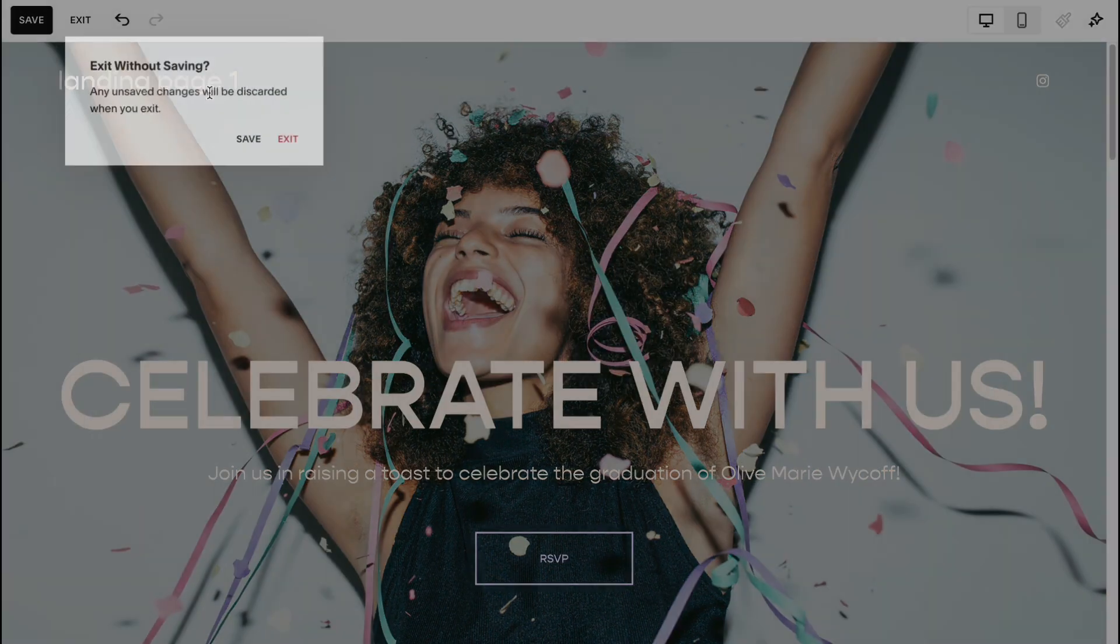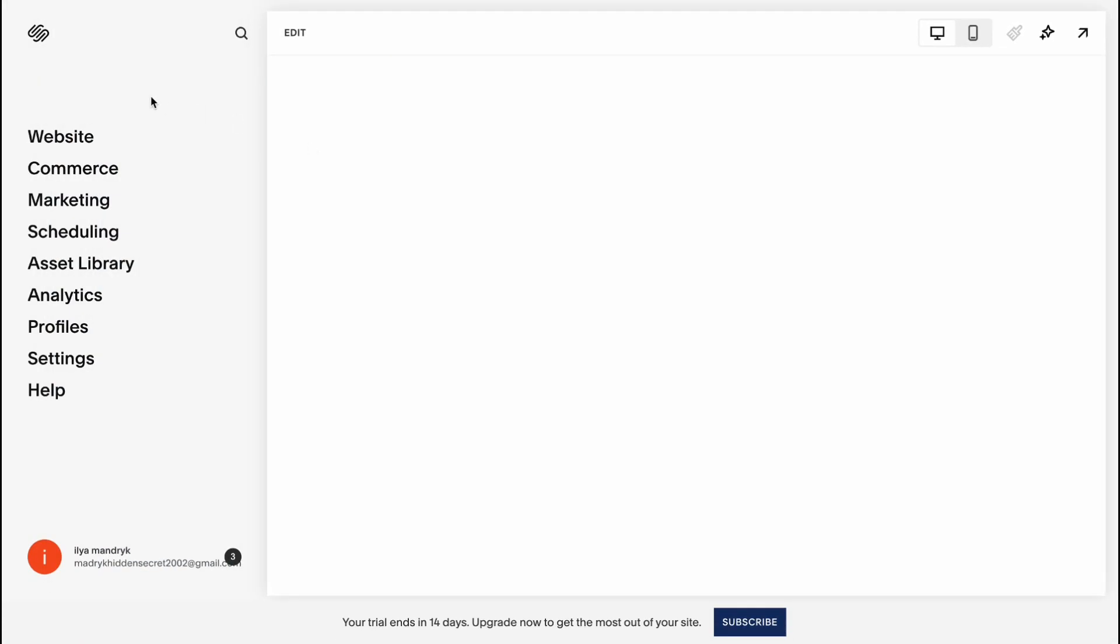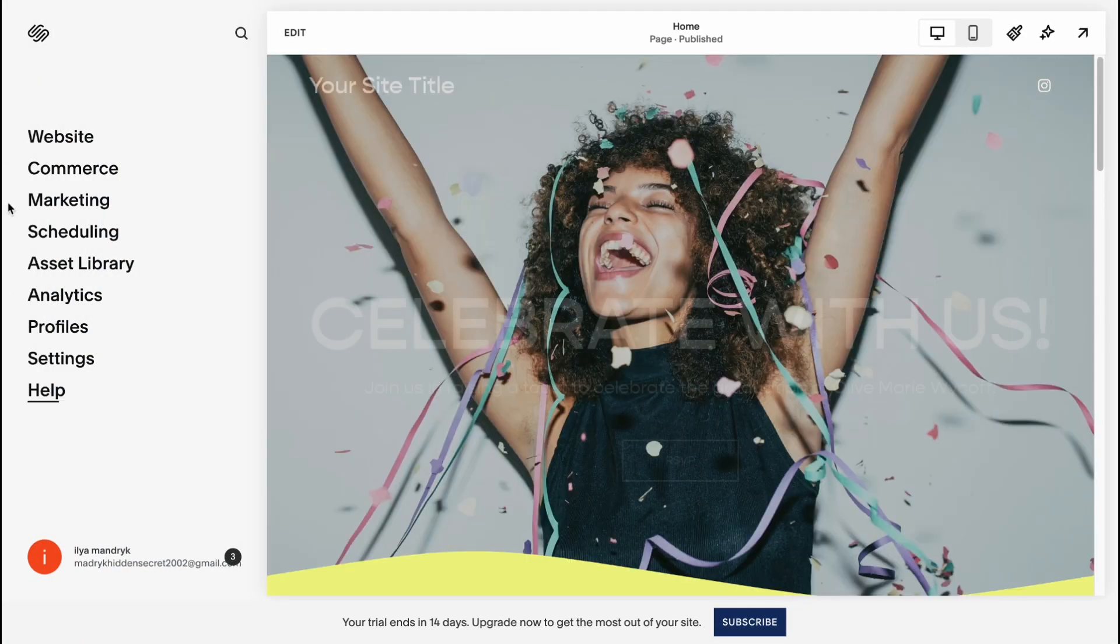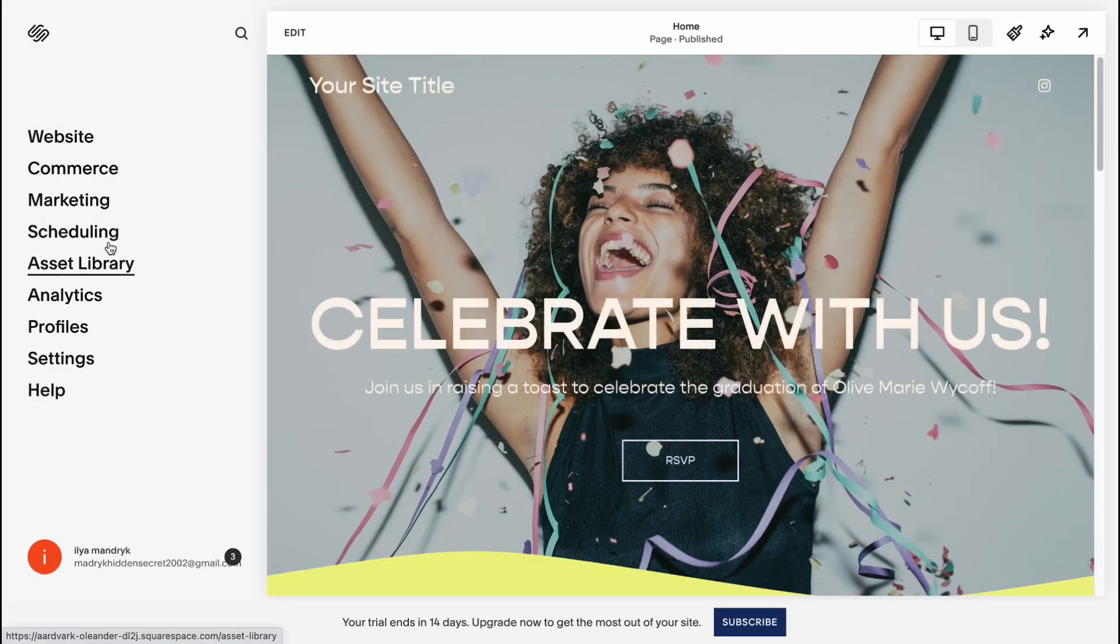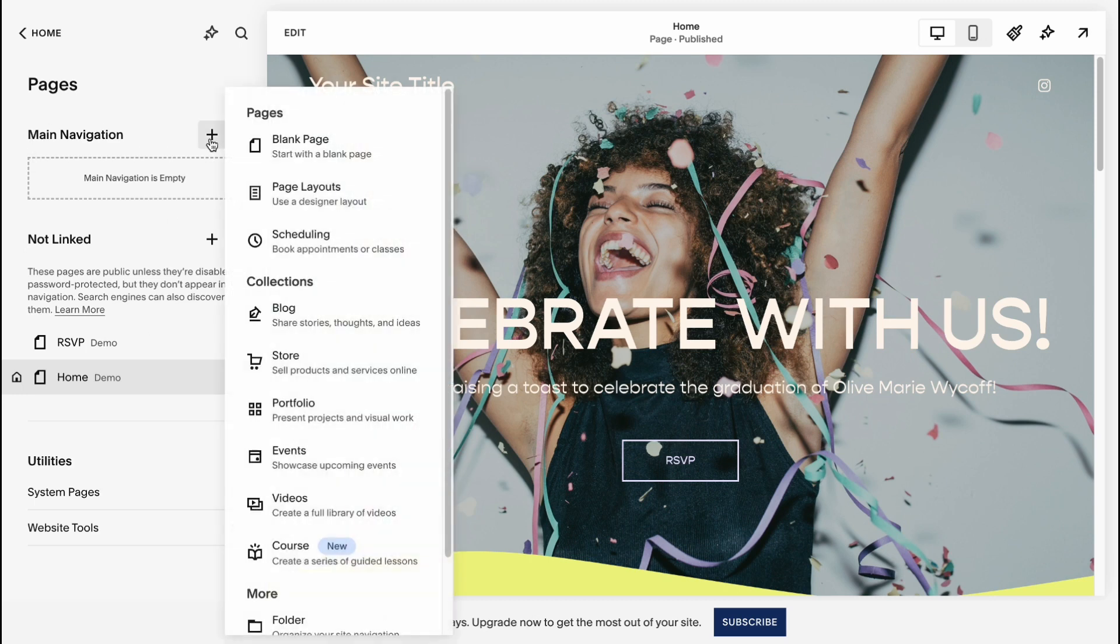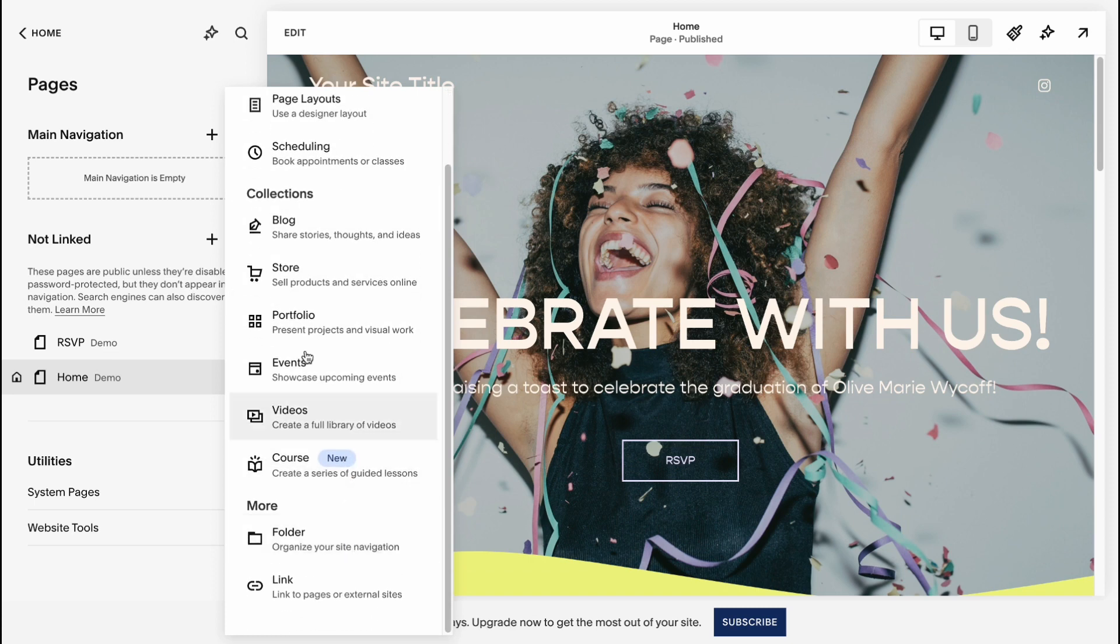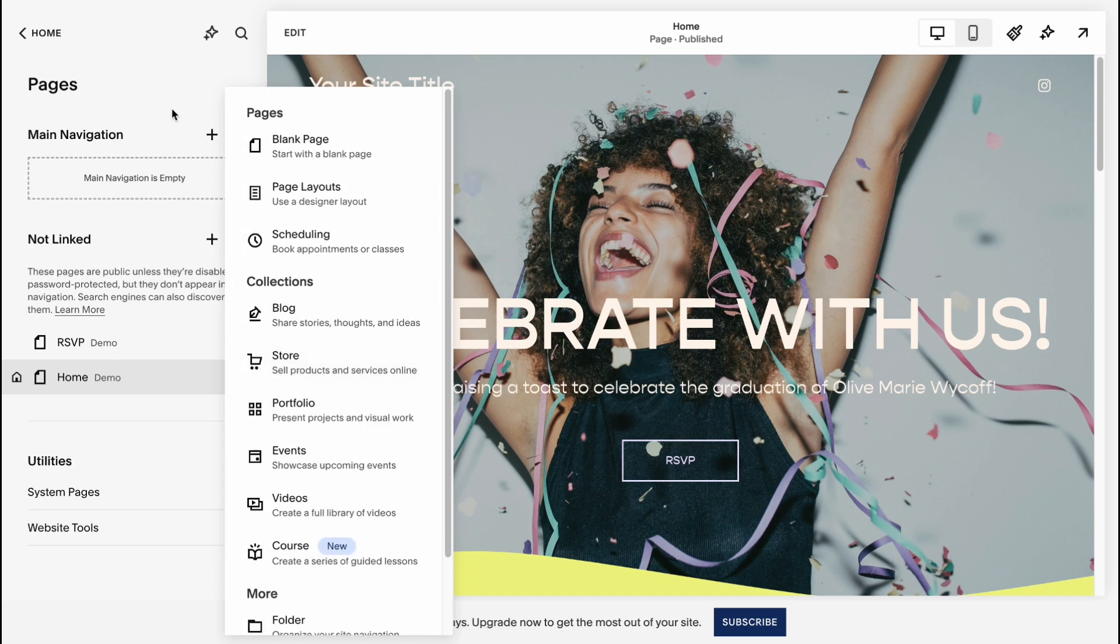Okay, Exit. And here in the left side menu we can easily interact with all the pages on the website. So as you can see, we don't have anything inside. We can easily add new pages like blank page, page layout, blog, store, portfolio, events, videos. It depends on your choice.